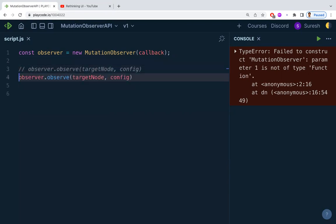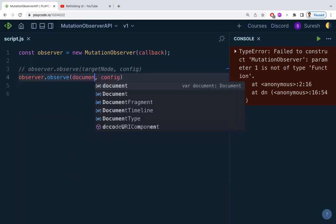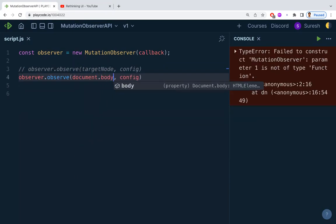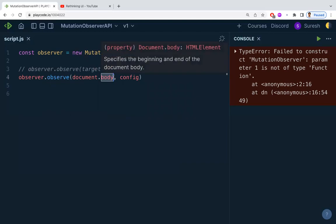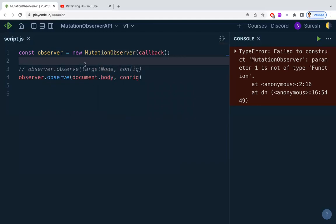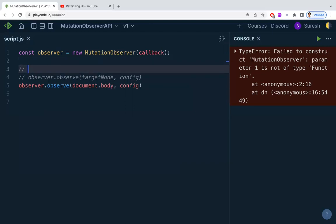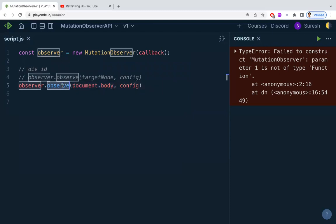Here I'm giving the target node as document.body, which means for the entire body — whatever item is added or deleted, I want to observe and get notified. If you want to observe only a single div, give that div an ID and reference it here as the target node.